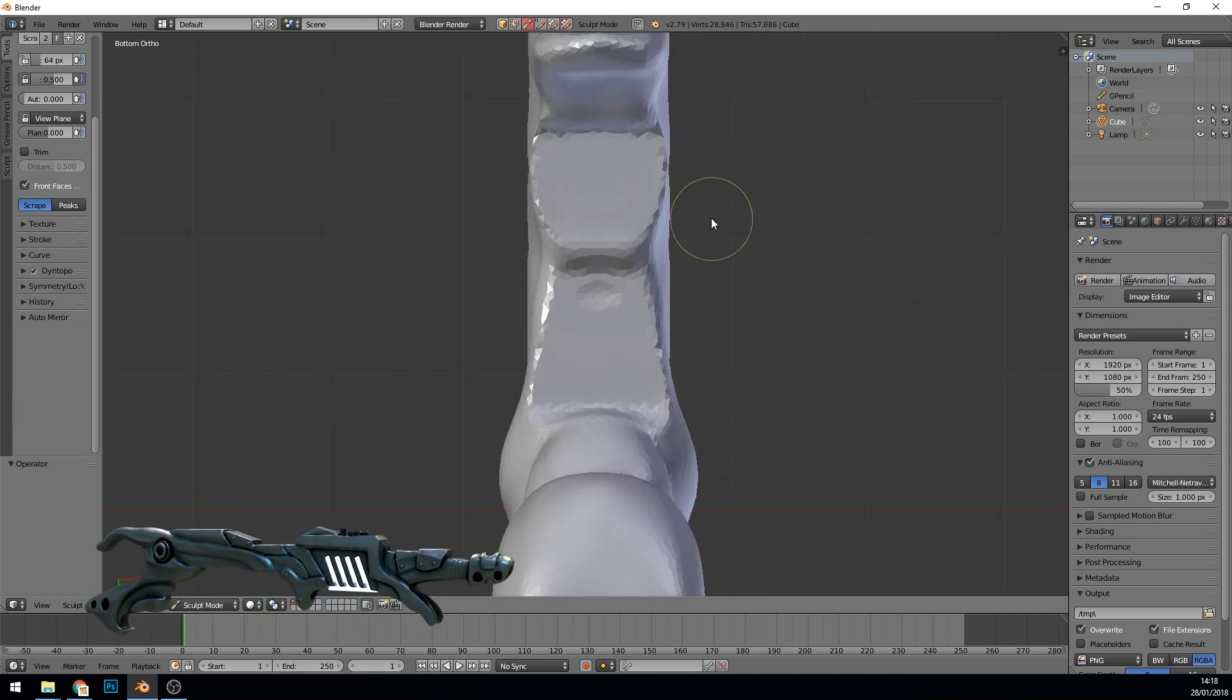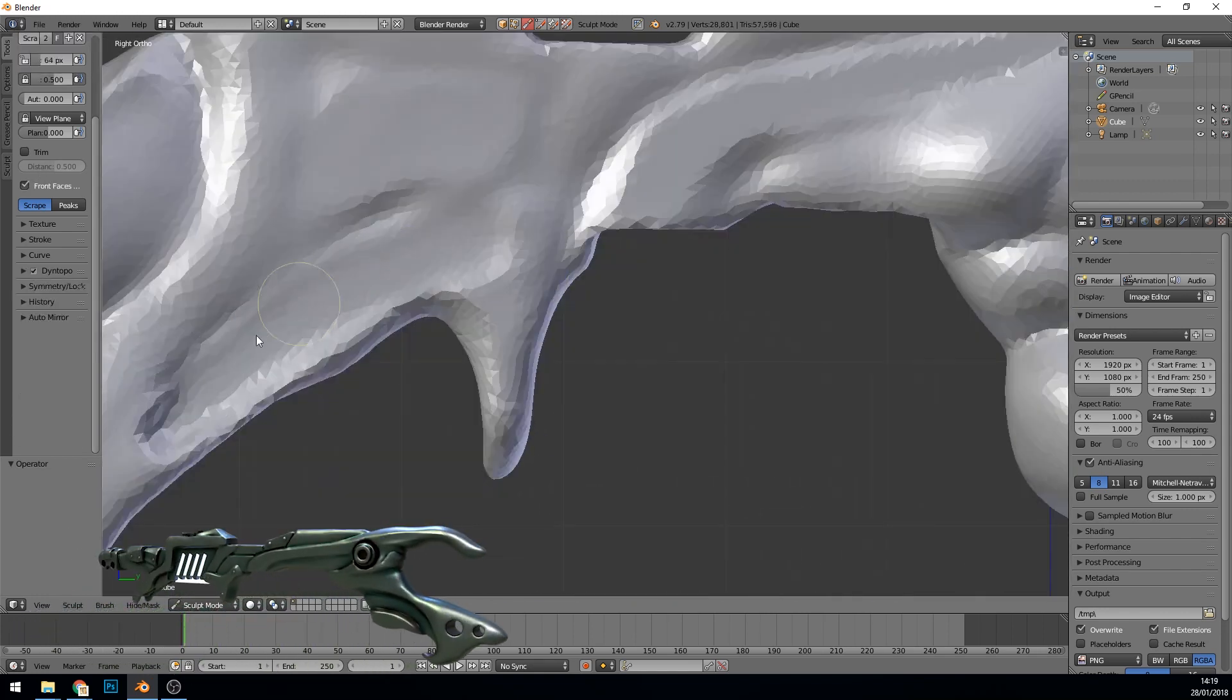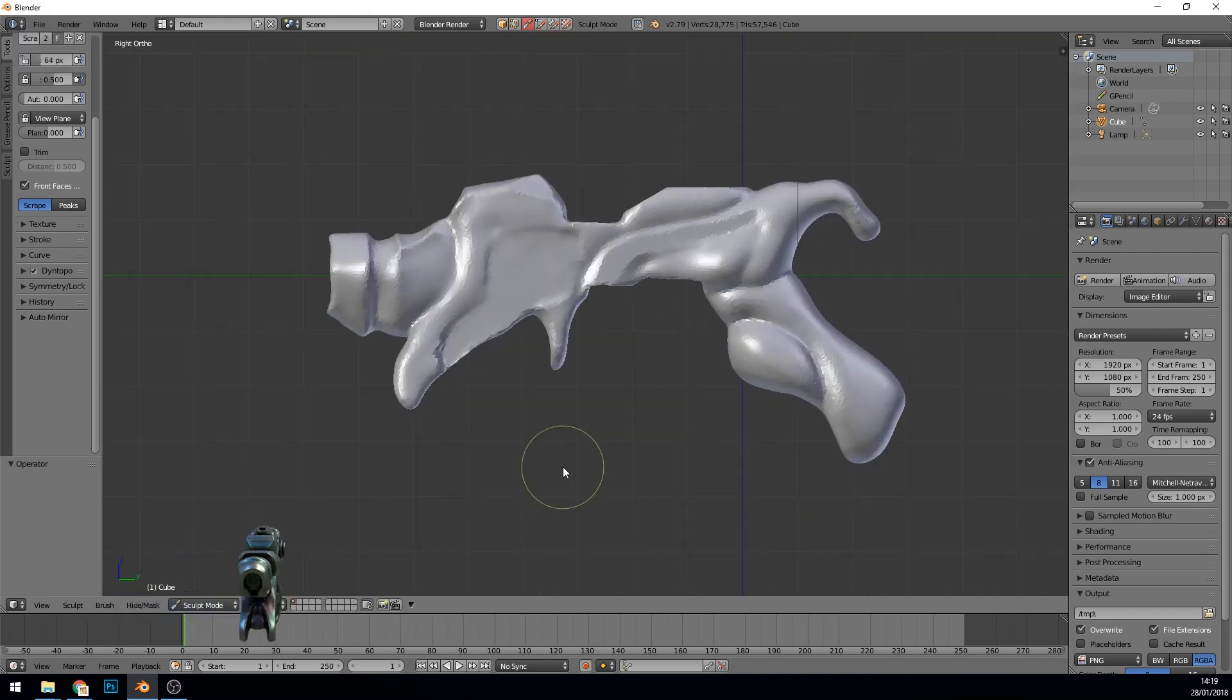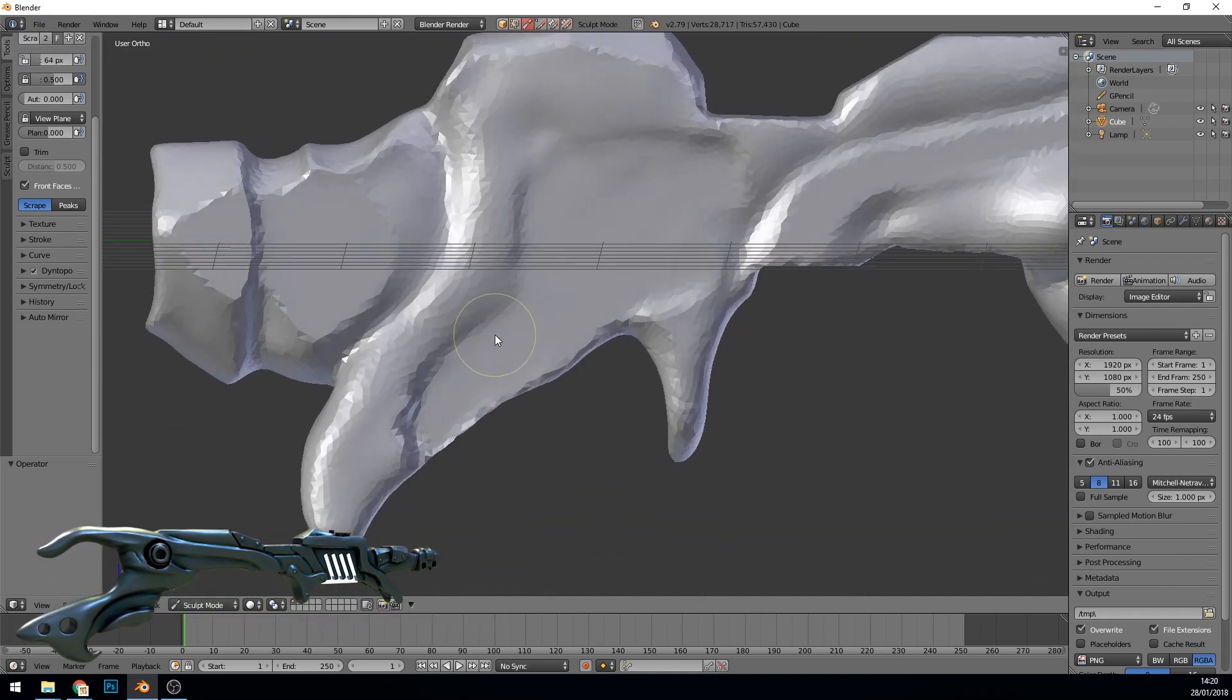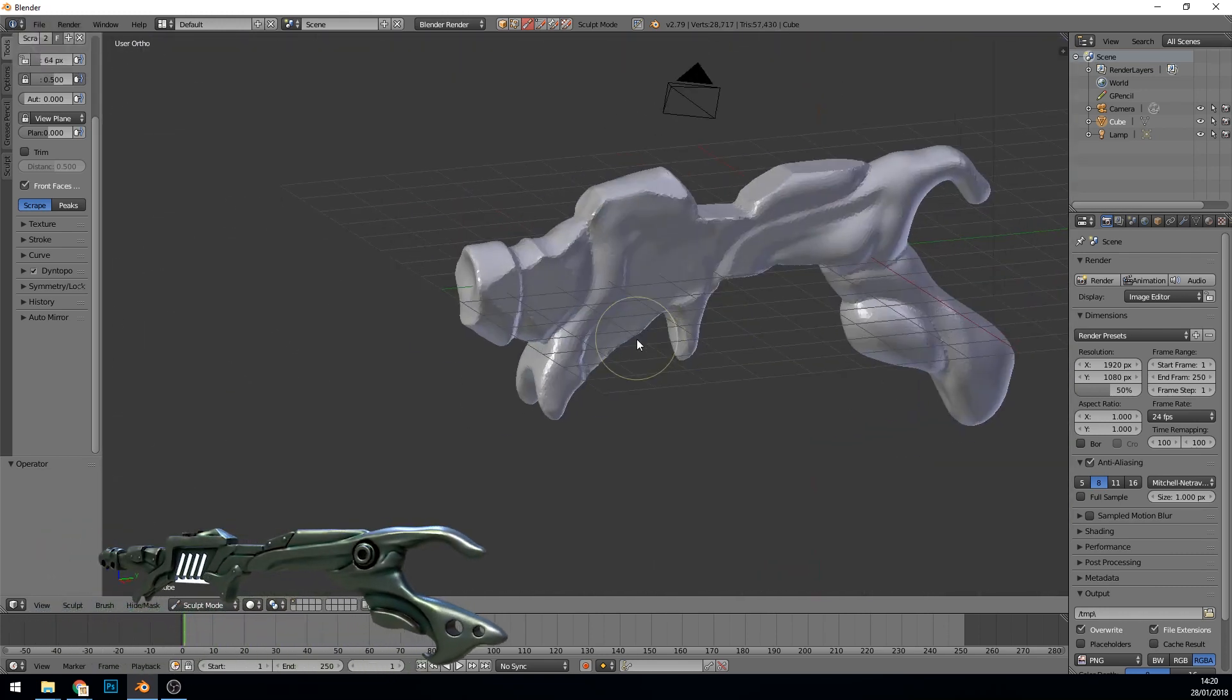The first tool you can see me using a lot here is the Trim Brush, also known as the Scrape Brush, and that flattens out the geometry.